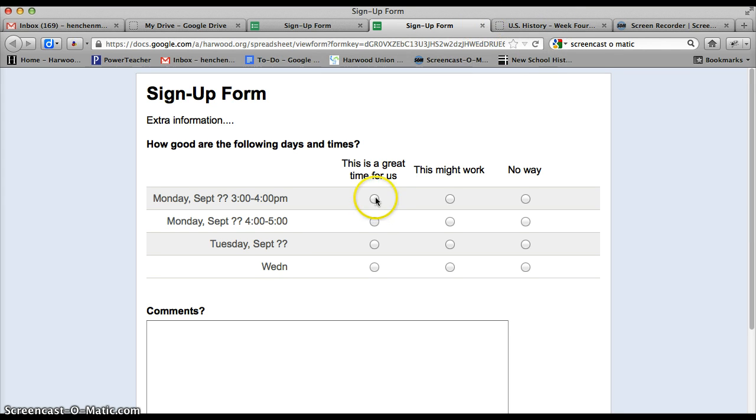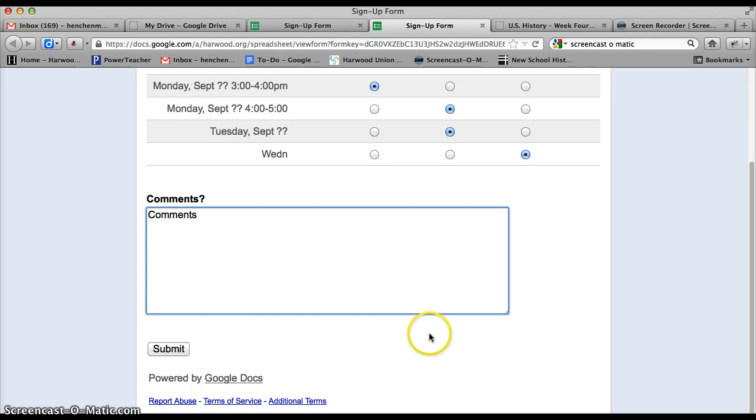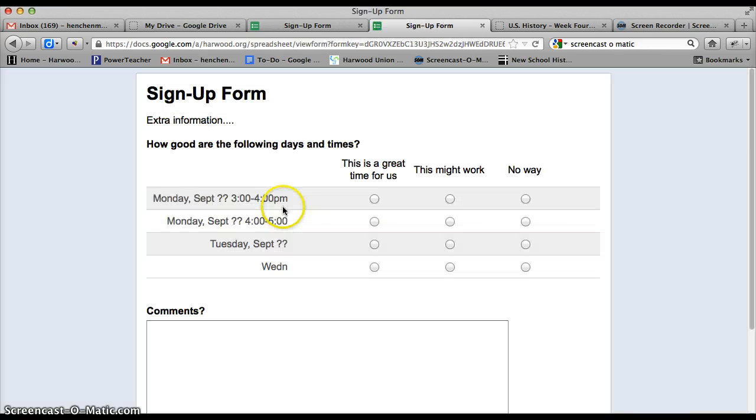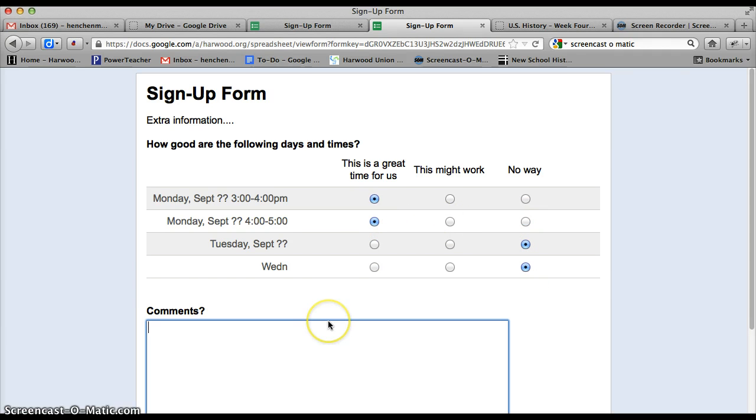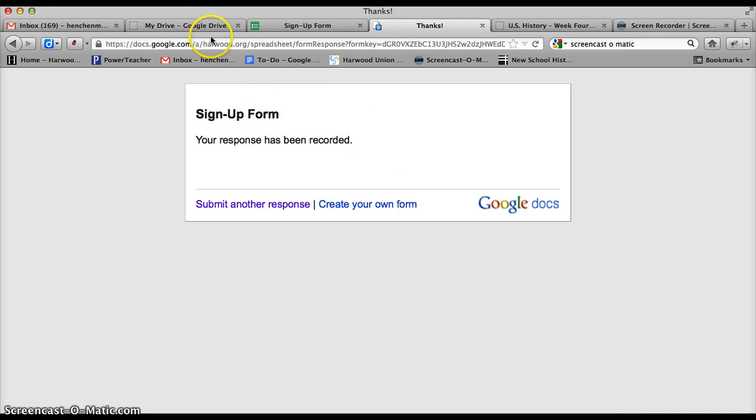And people fill it out. So they'd go no way, comments, they submit it. I'm going to submit another response, that will work, that will work, no way, no way. And they can only choose one for those, comments, two, that's misspelled, but you get the idea.